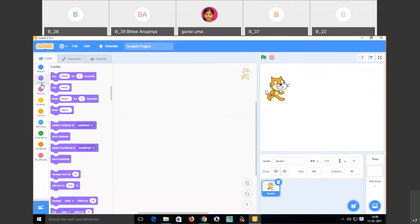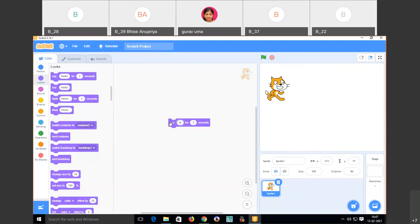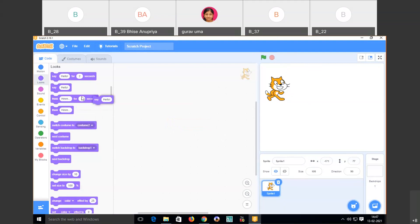The second tab is Looks. The first Looks code is 'say hello for 2 seconds.' When I click here, the sprite says hello for two seconds. If you want it to say 'hi,' just replace the text. You can also change the time — write 1 or 3 seconds. If you use 'say hello' without a duration, it will display hello continuously.